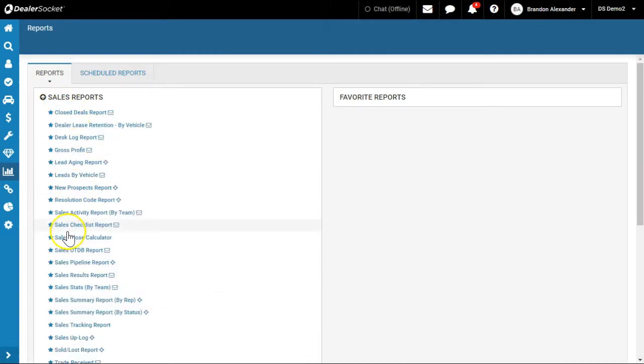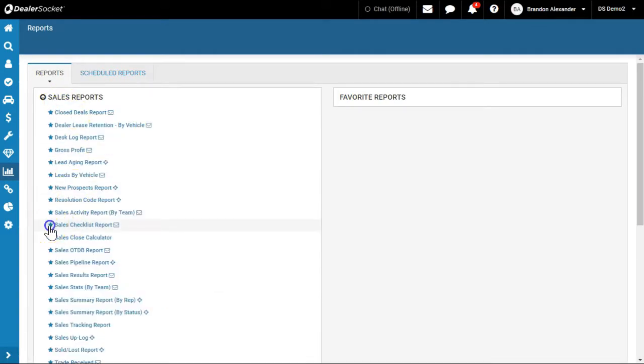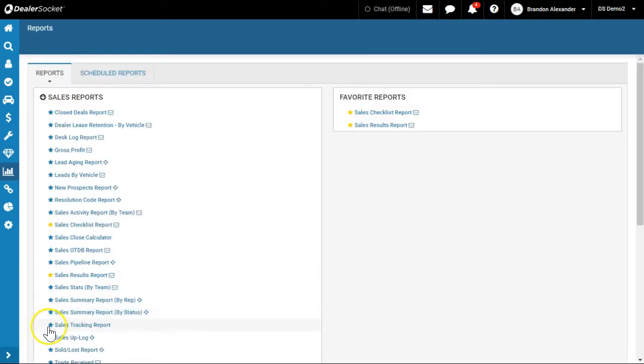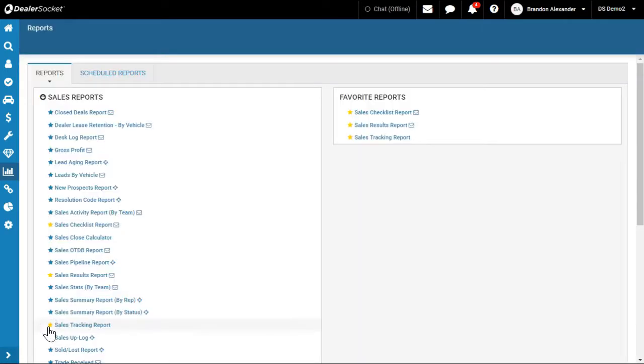Under Sales I usually only choose three: Sales Checklists, Sales Results, and Sales Tracking. And so you'll notice they pop up on the right-hand side.